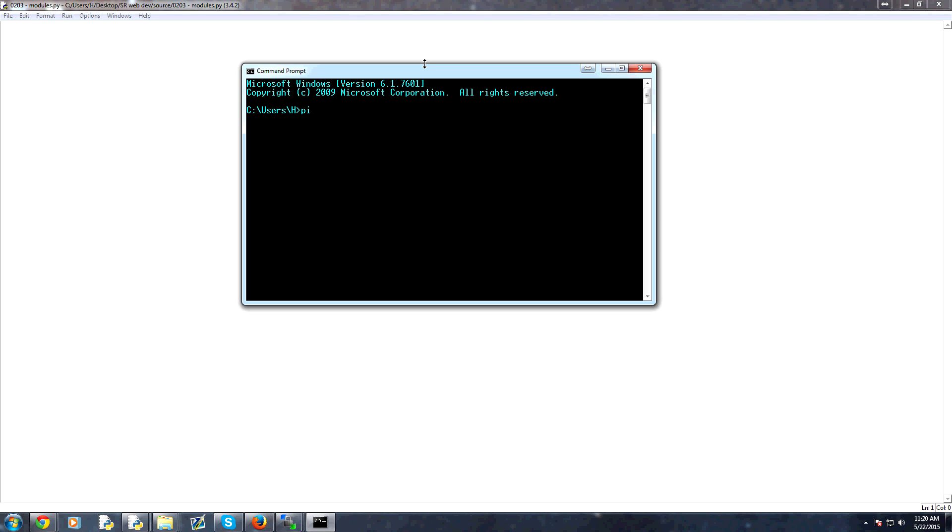So, for example, when we say PIP install a module, PIP is a program, right? We're telling PIP is a program. Install is an argument that we're feeding that program. And then module is another argument that we're feeding to that program.